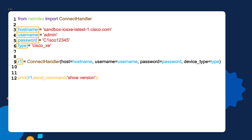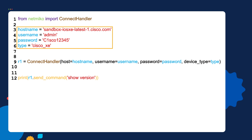Let's focus on the first four variables. Going back to our definition — a variable is a name that we give to values; to later access that value, you specify the variable's name. So in what line in this script are we later referencing the hostname, the username, the password, and the type variables? The answer is we're referencing those variables in a later line — line nine.